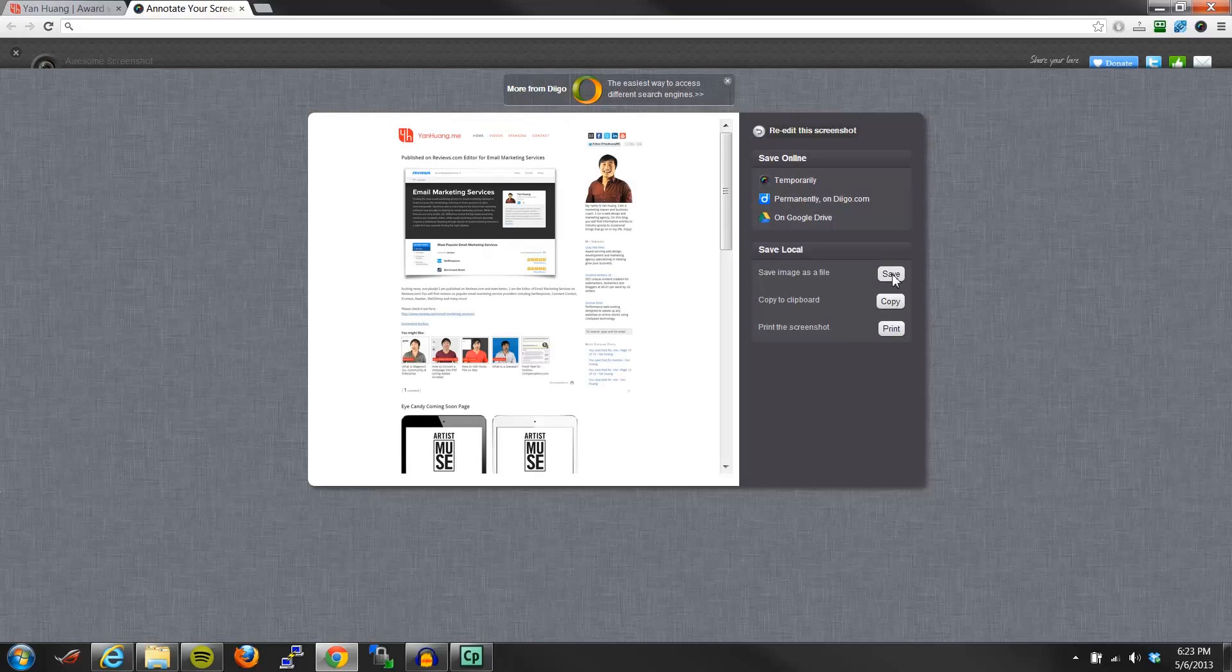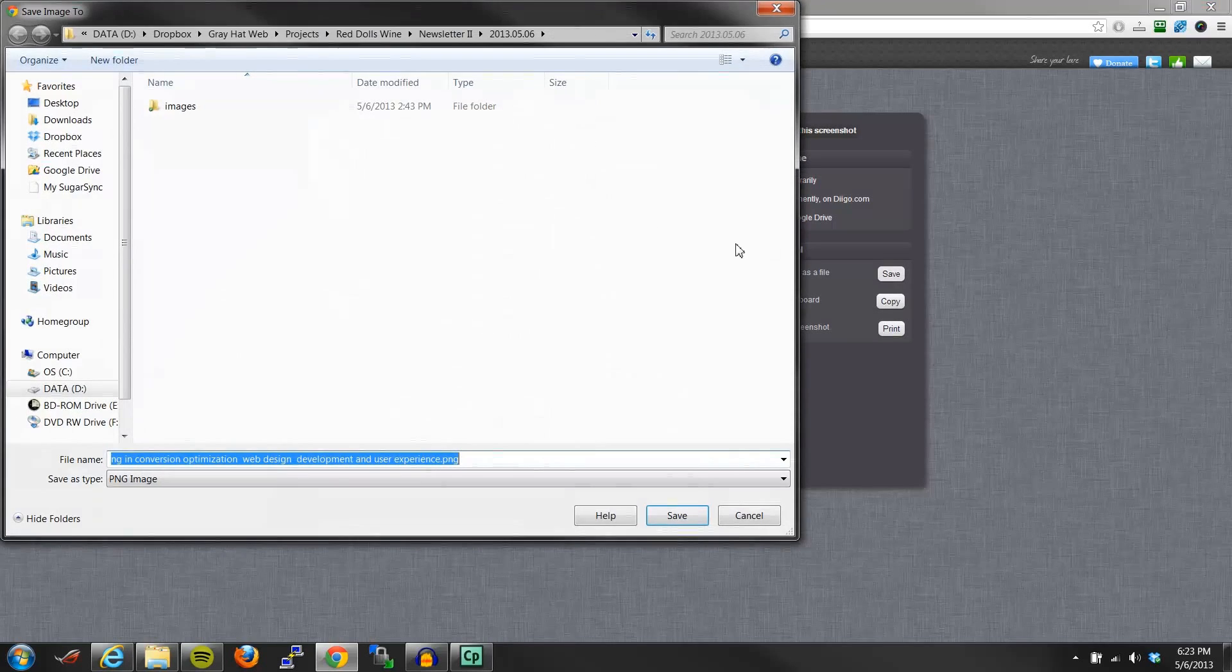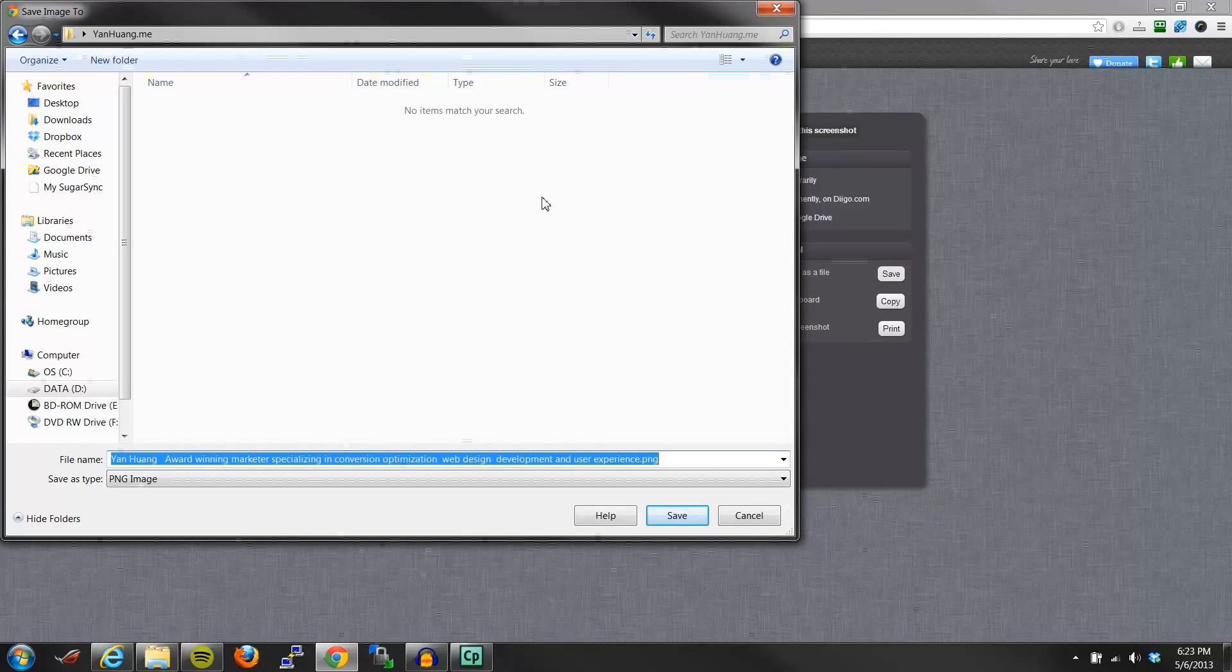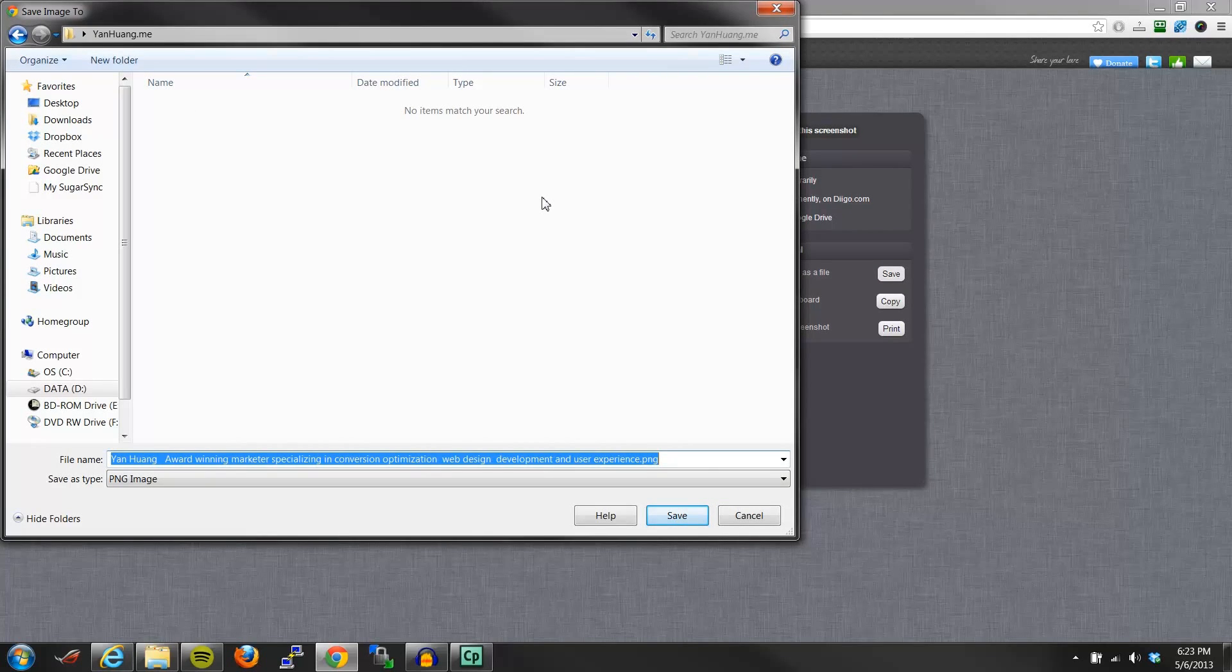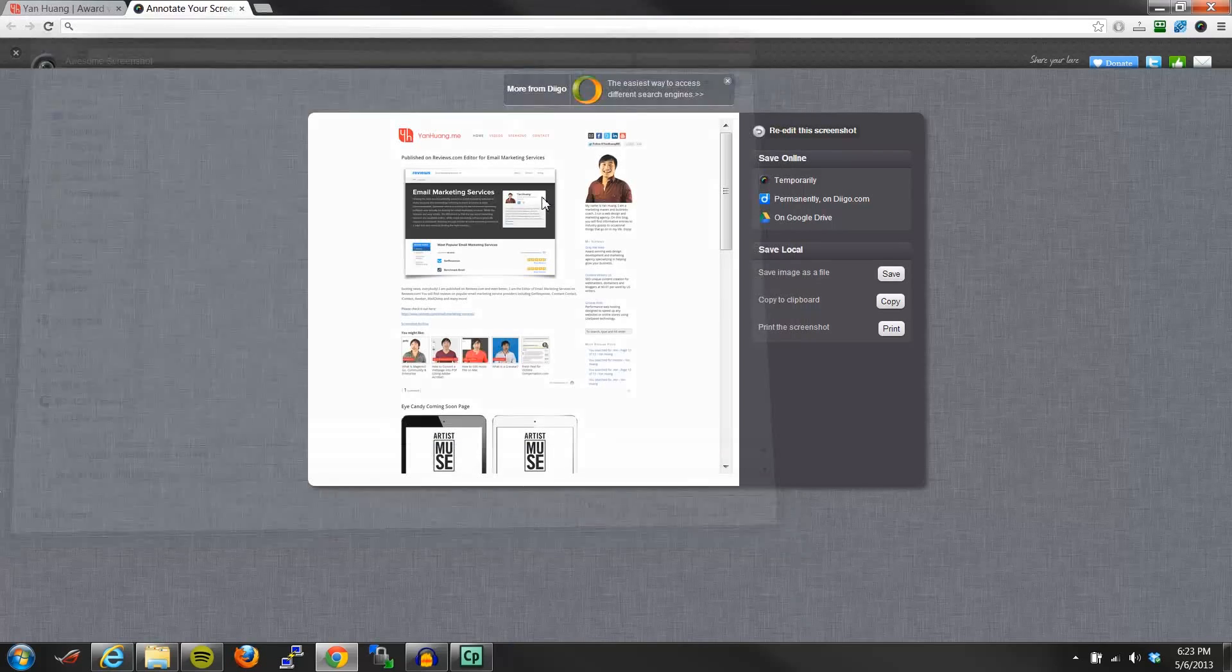So what I'll go ahead and do is, I'll save it, and I'll just name this Yan Huang Emi Homepage.